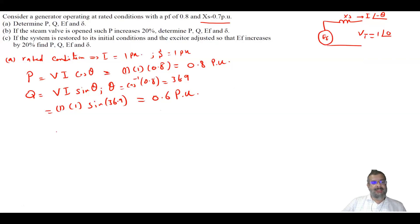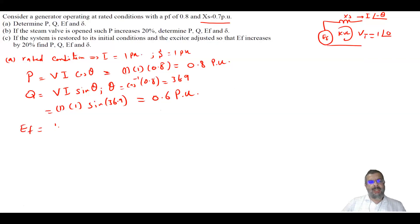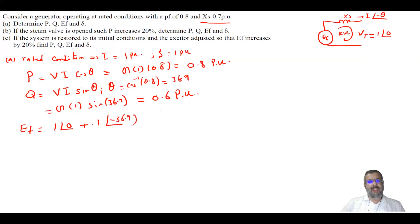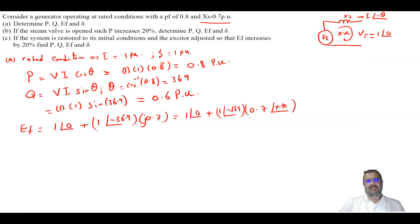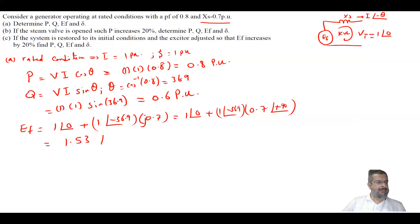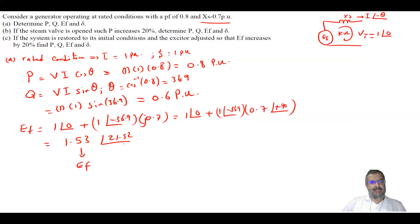To find EF and delta, we apply KVL. EF equals 1 at angle 0 plus the current — 1 at angle minus 36.9 — times the impedance 0.7 at angle 90 degrees (since it's a reactance). This gives EF equals 1.53 at angle 21.52 degrees, so the magnitude is 1.53 per unit and delta equals 21.52 degrees.